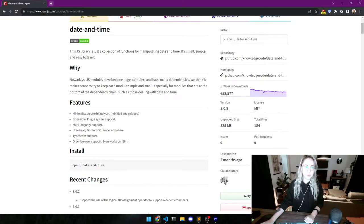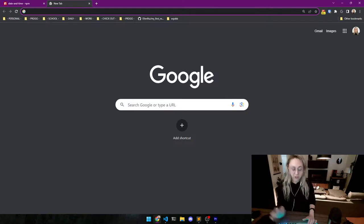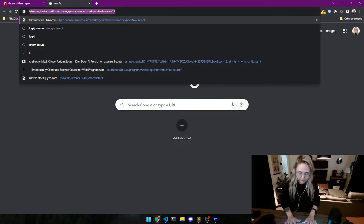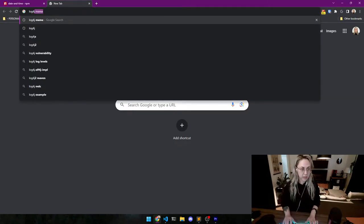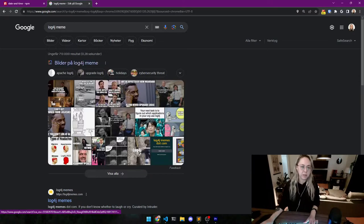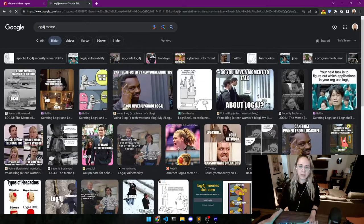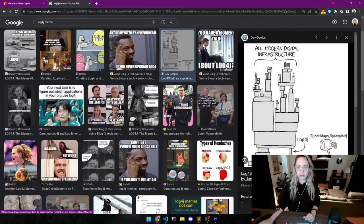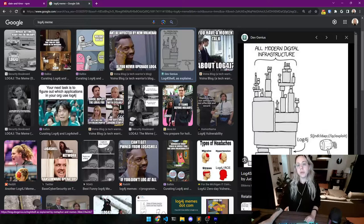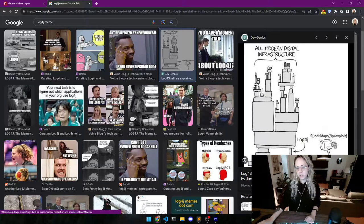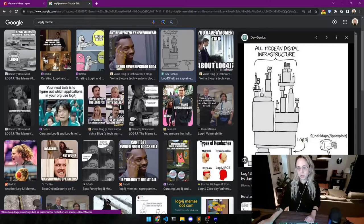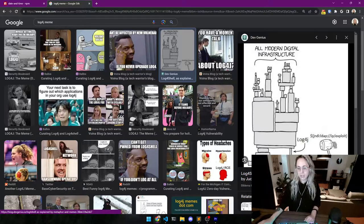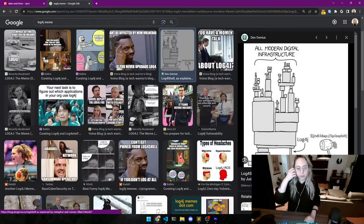In fact, a few years ago, there was one that's really popular for Java. It's called Log4j. And I'm just going to show you a meme that's going to explain the whole thing. All modern digital infrastructure, Log4j, that one security issue that people found. It broke that part of the internet for a few days.